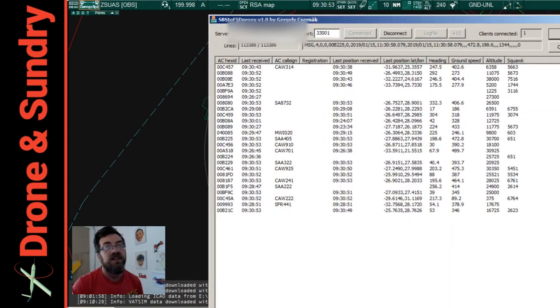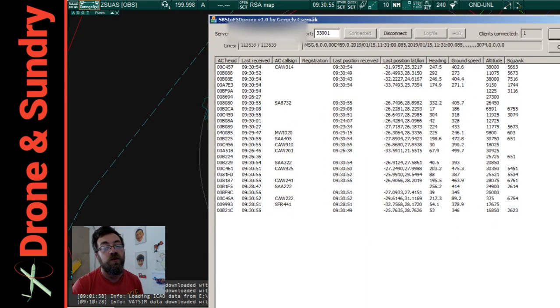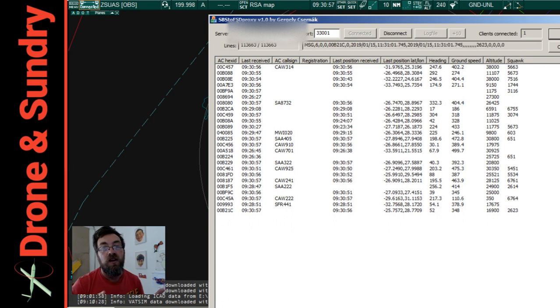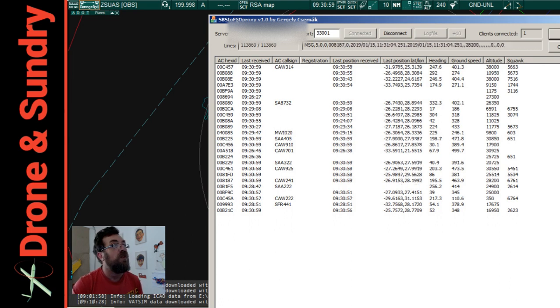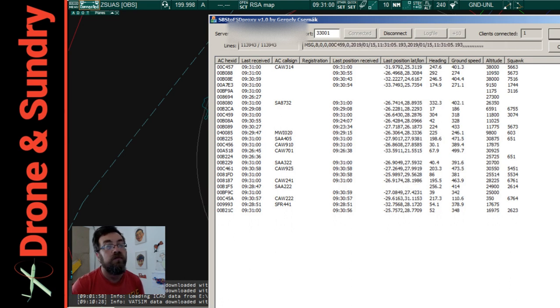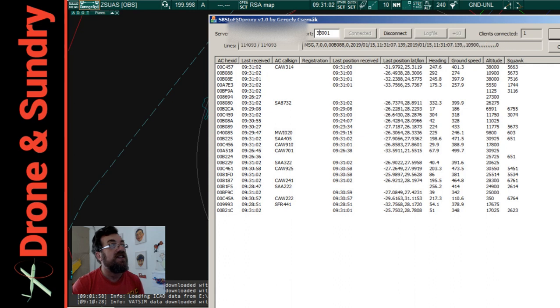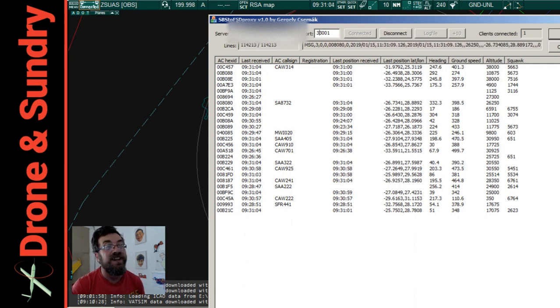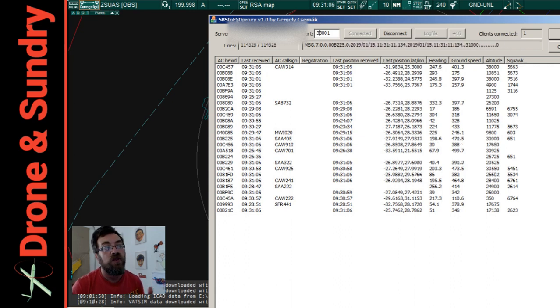So the first bit, this is the information bit. The first bit of software you need then, if you are going to do this into your own version of this, is you need this SBS to FSD proxy version. This is what I found.